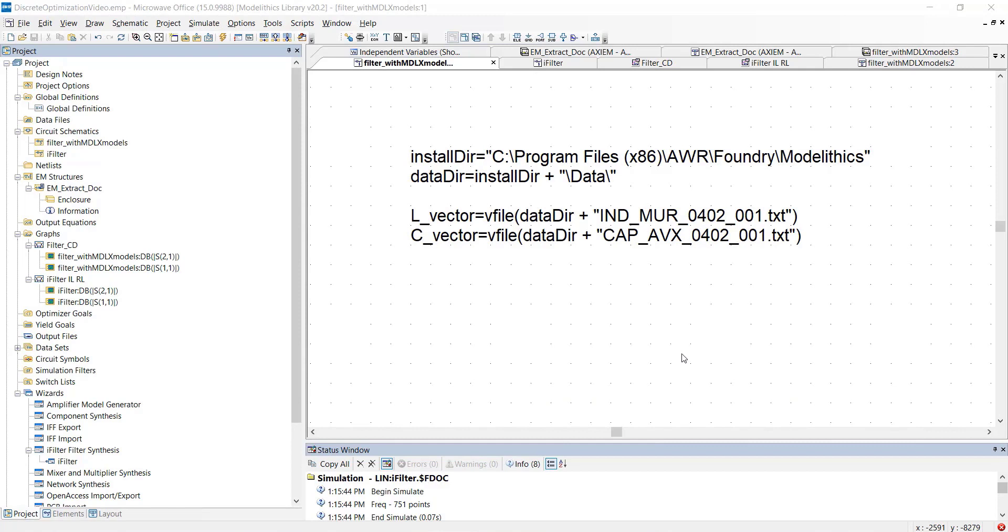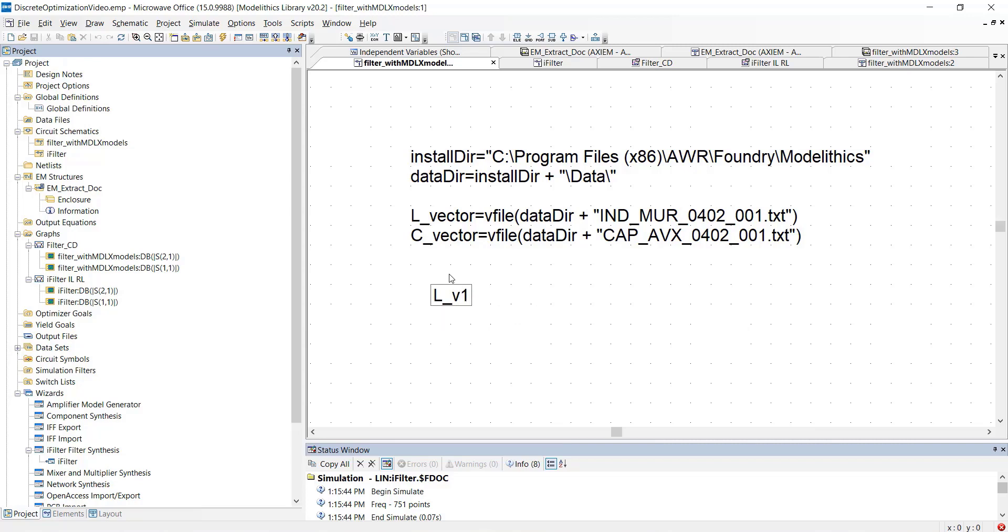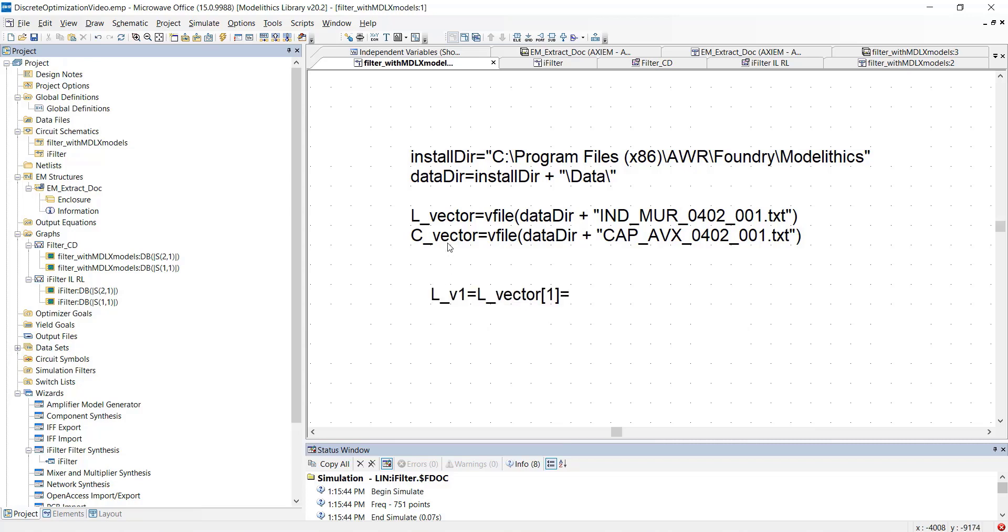Now, let's create variables for the component part values. We'll create a variable called L underscore V1 for the outer shunt inductors. We'll set this variable to the L underscore vector element and we'll set the index to 1. You can now see that the variable is set to 1.5 because 1.5 is the first value in the text file for the Marata inductor model as we saw earlier.